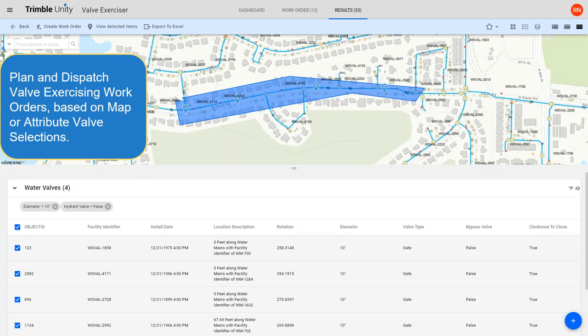This is a cloud-based, multi-user environment. Whether you have one or twenty people doing valve exercising, everything is aggregated in one spot. A supervisor planning work can see which valves have been inspected and what happened.